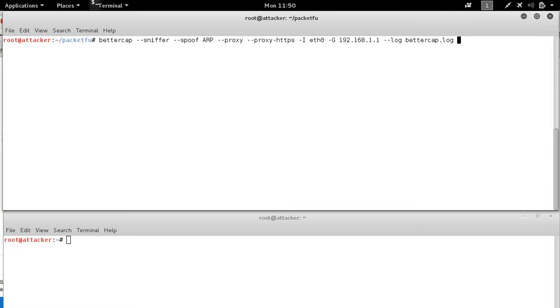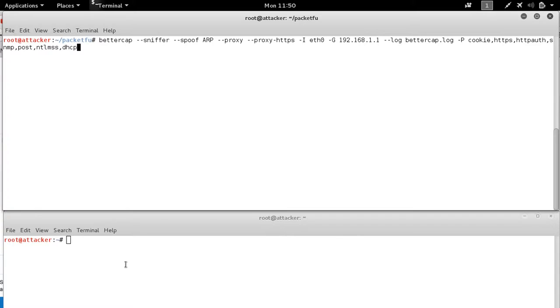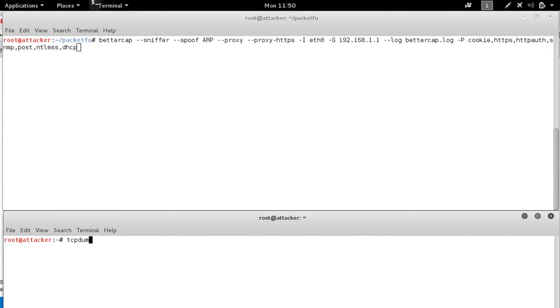We'll log to the local directory, bettercap.log. And then enable the cookie, HTTPS, HTTPS auth, SNMP, post, NTLM, and DHCP plugins.